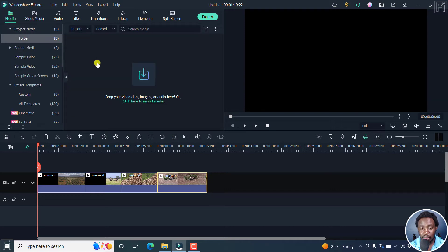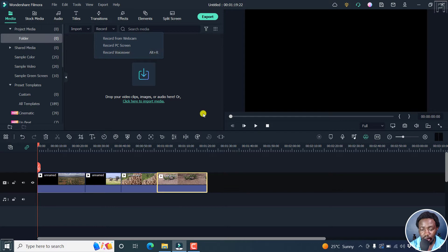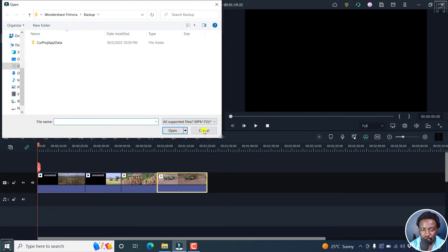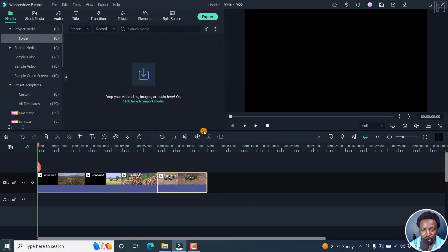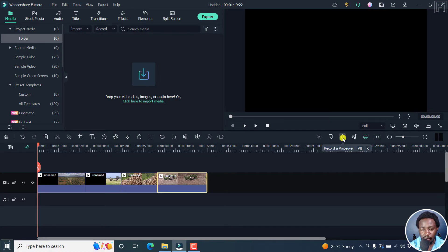Now, to record a voiceover, you can click on this drop down here, and you'll see the option to record voiceover or Alt plus R. Now, a quick version, let's just close this. A quick option is to click this microphone right here. It's a record a voiceover button or Alt plus R. You can click on that.